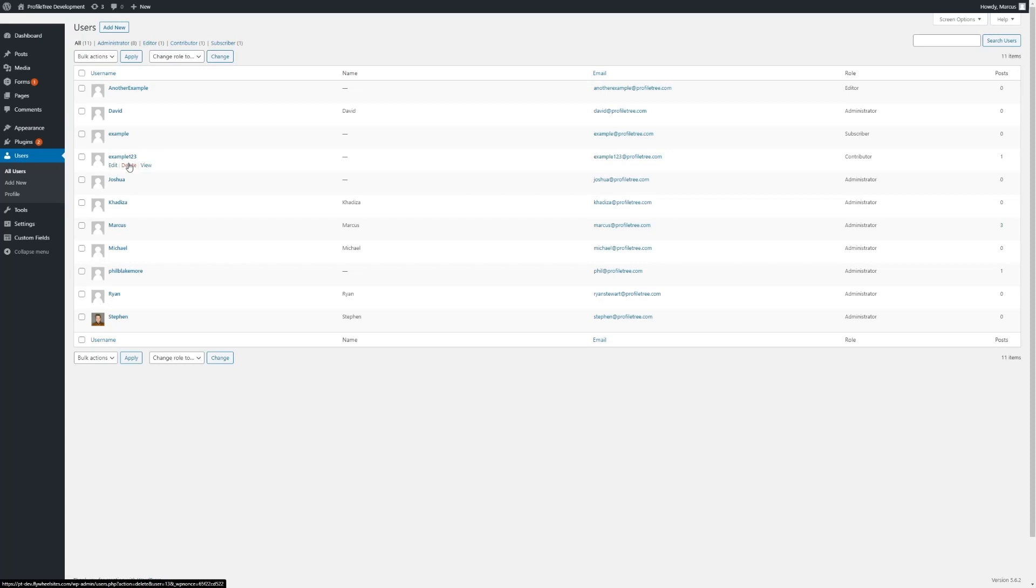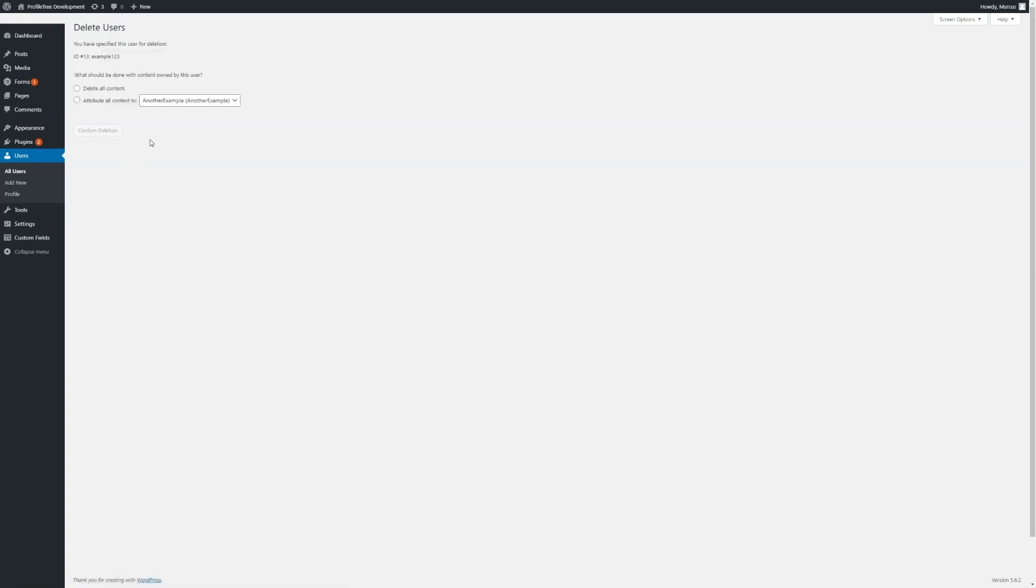When we decide that we want to delete a user from the site, we may see the following prompt. Occasionally, since users contribute content to the site, we have to attribute the content to another author or another user on the site.